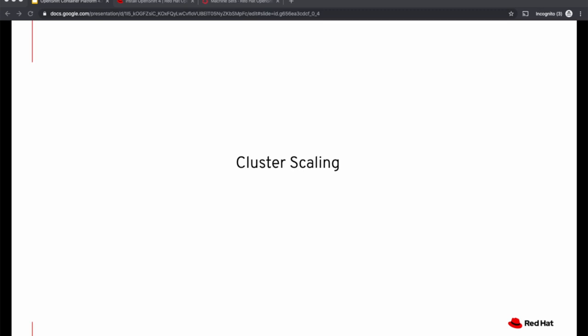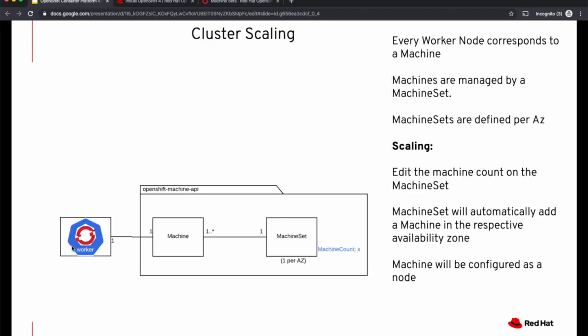Both types of scaling are managed using custom Kubernetes objects in a Kubernetes native way. Let us understand how manual scaling works first. Every worker node corresponds to an object called machine. These machines are managed by machine sets, just like how replica sets manage pods.